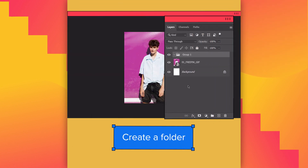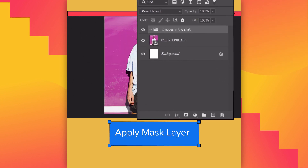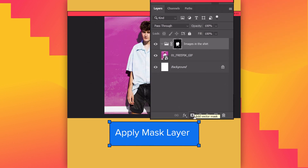Create a new folder and add a mask layer. The mask is ready for use.